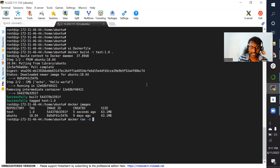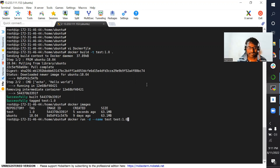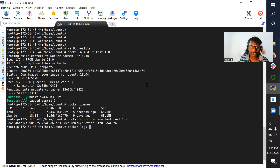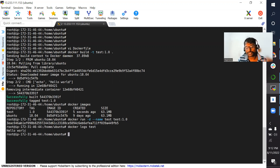Let's create a container: docker run -t with name test using image test:1.0. We are not passing any argument this time. Container is ready. Now checking the logs with docker logs test — we can see hello world got printed. That means whatever was specified in the CMD instruction got executed and we got the output.